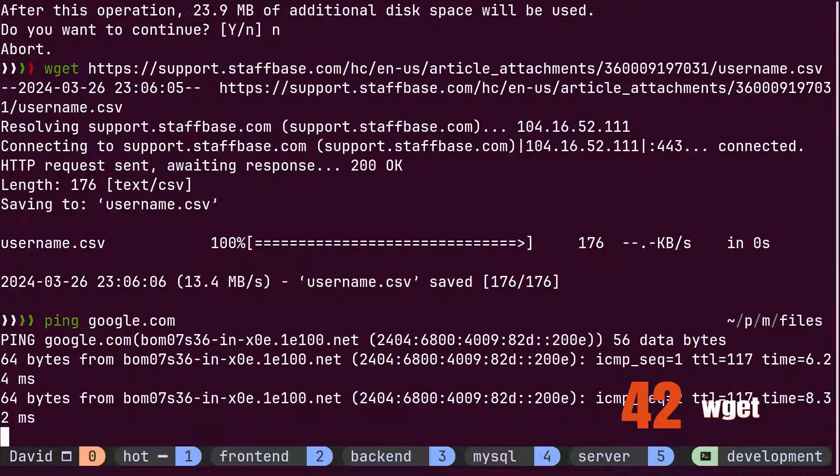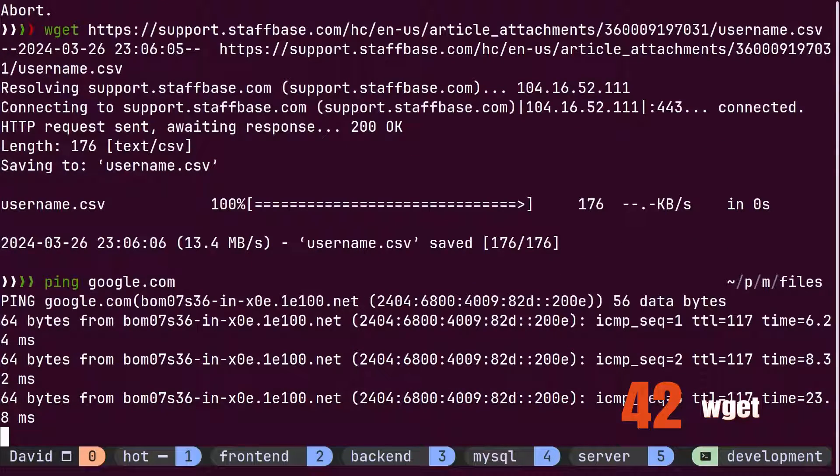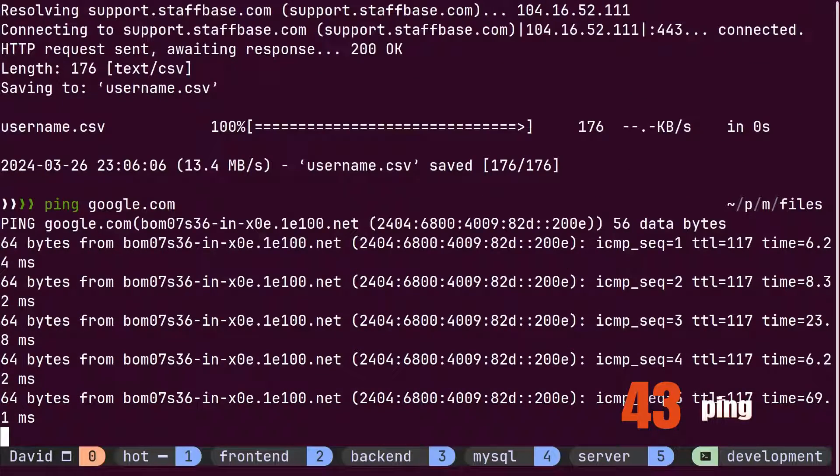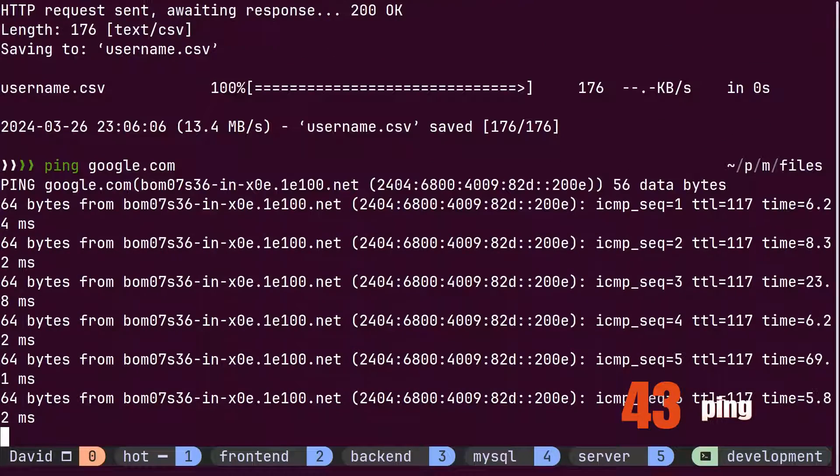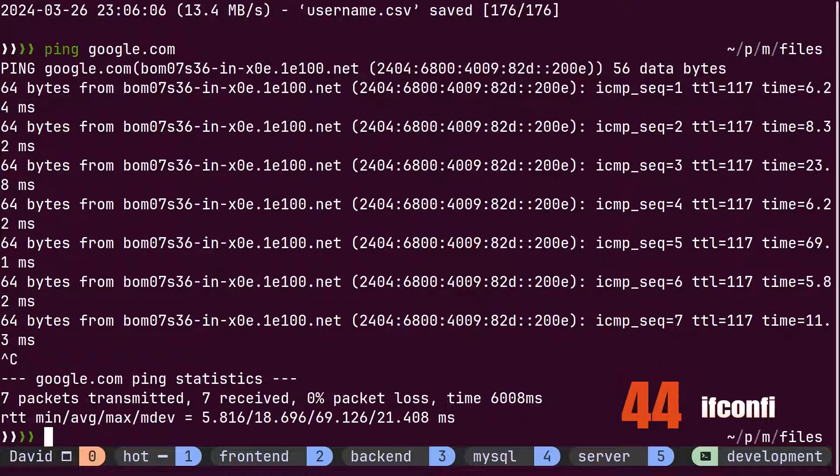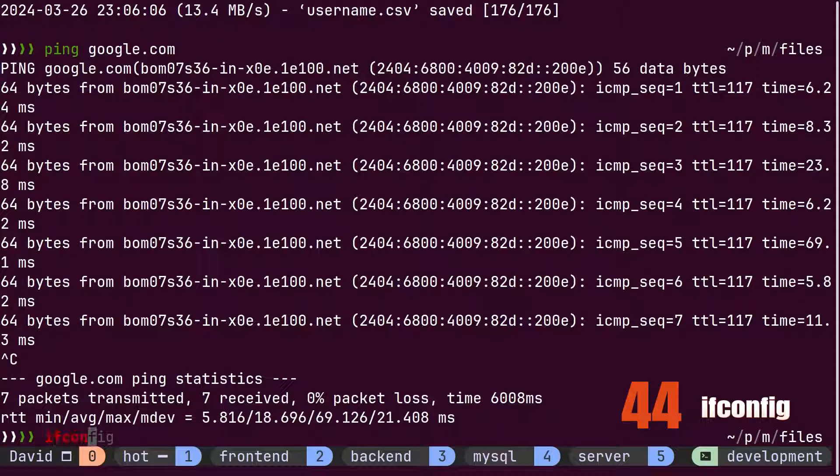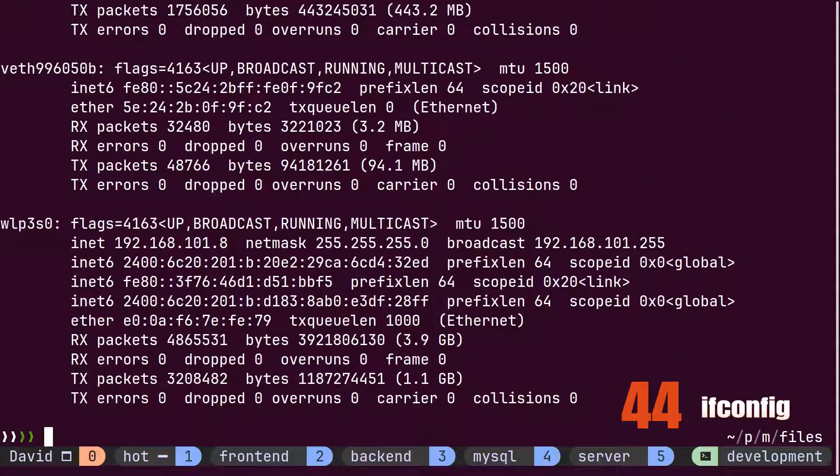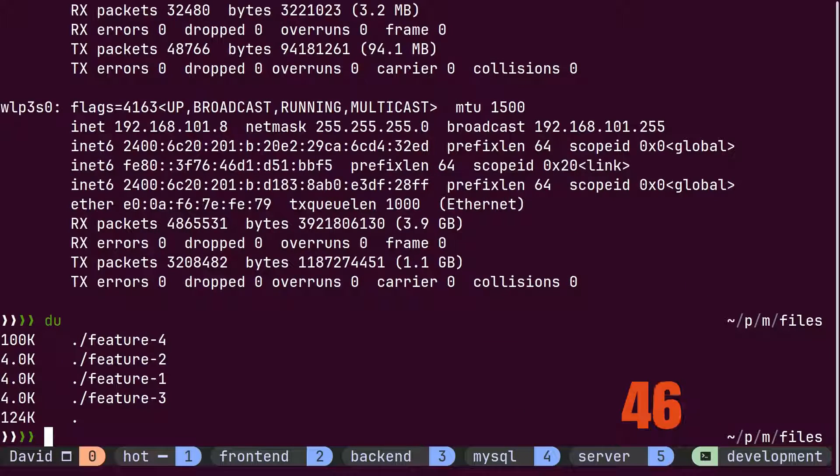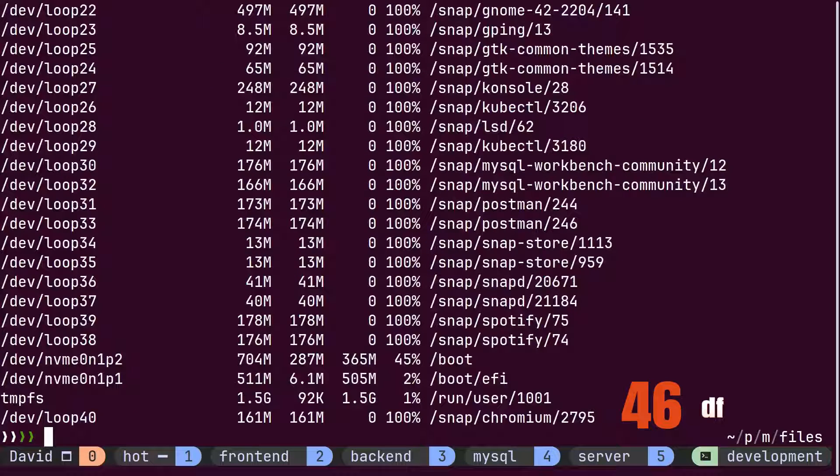Occasionally, the manager asks David to troubleshoot the server. He uses the ping command to find out latency on the server and uses the ifconfig command to find network configuration. He also takes the help of the du command to find out disk usage and the df command to find out free disk space on the machine.